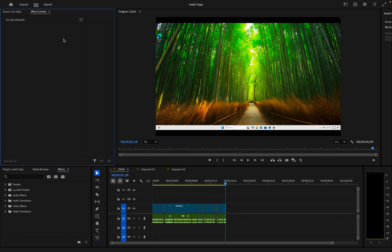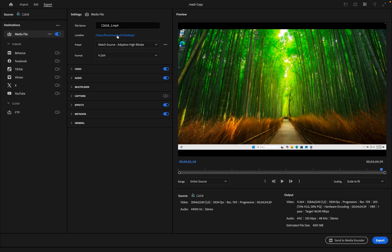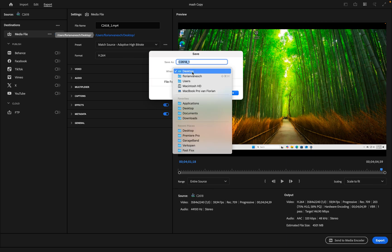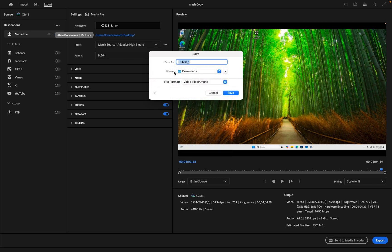And what we're going to do is click on export. On export we're going to change the location. Right now it's saved on the desktop. Change it to something else. Now we're going to change it to downloads and rename it.